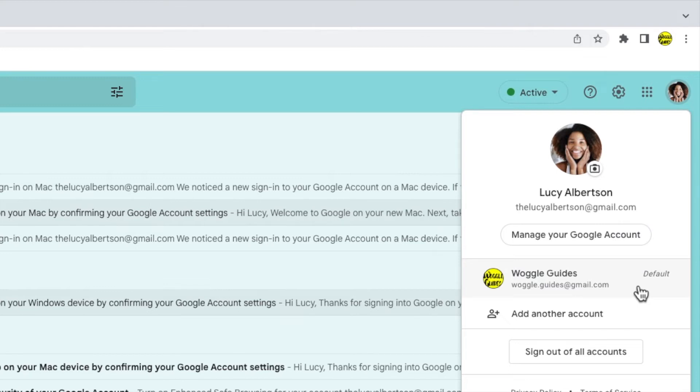To quickly switch to my home email, all I need to do is click once on that Gmail account to open that inbox in a new tab.